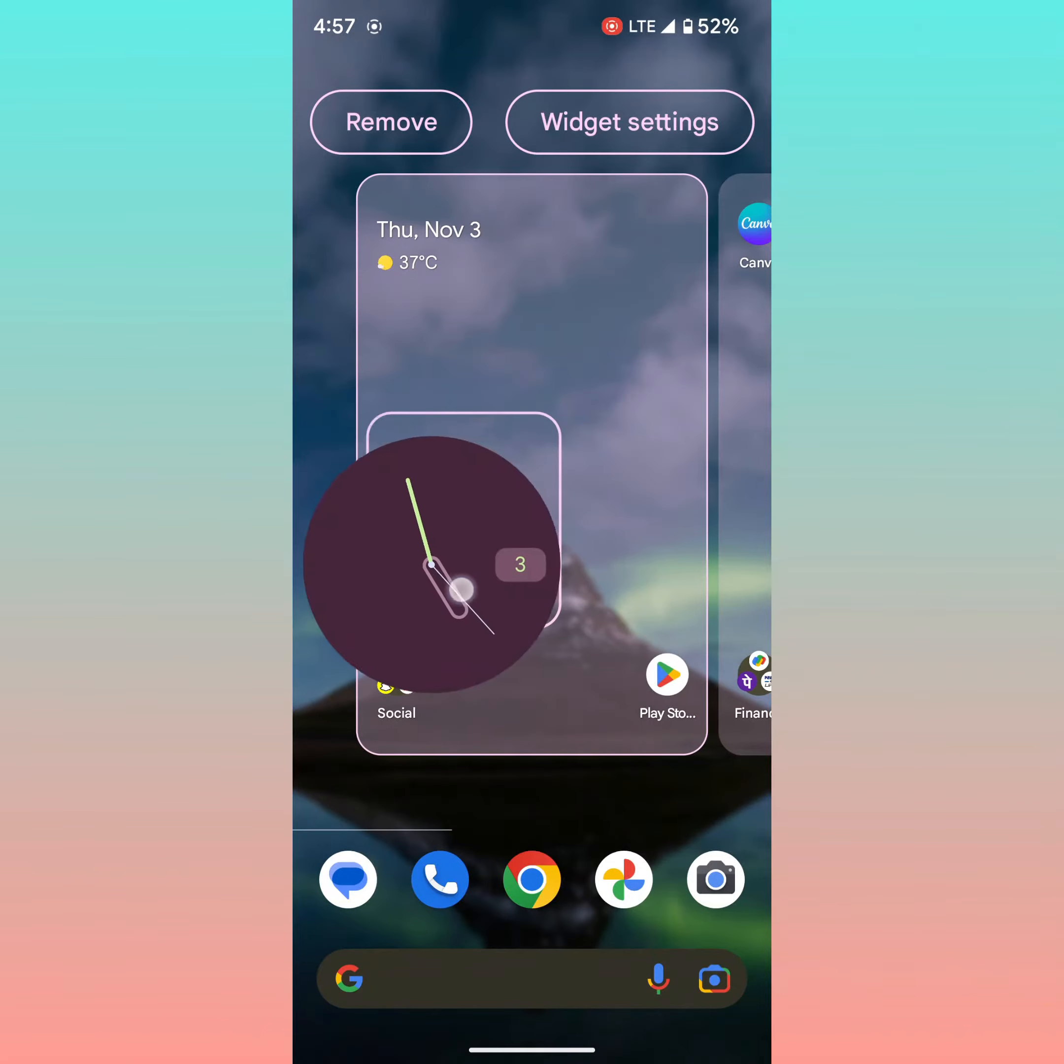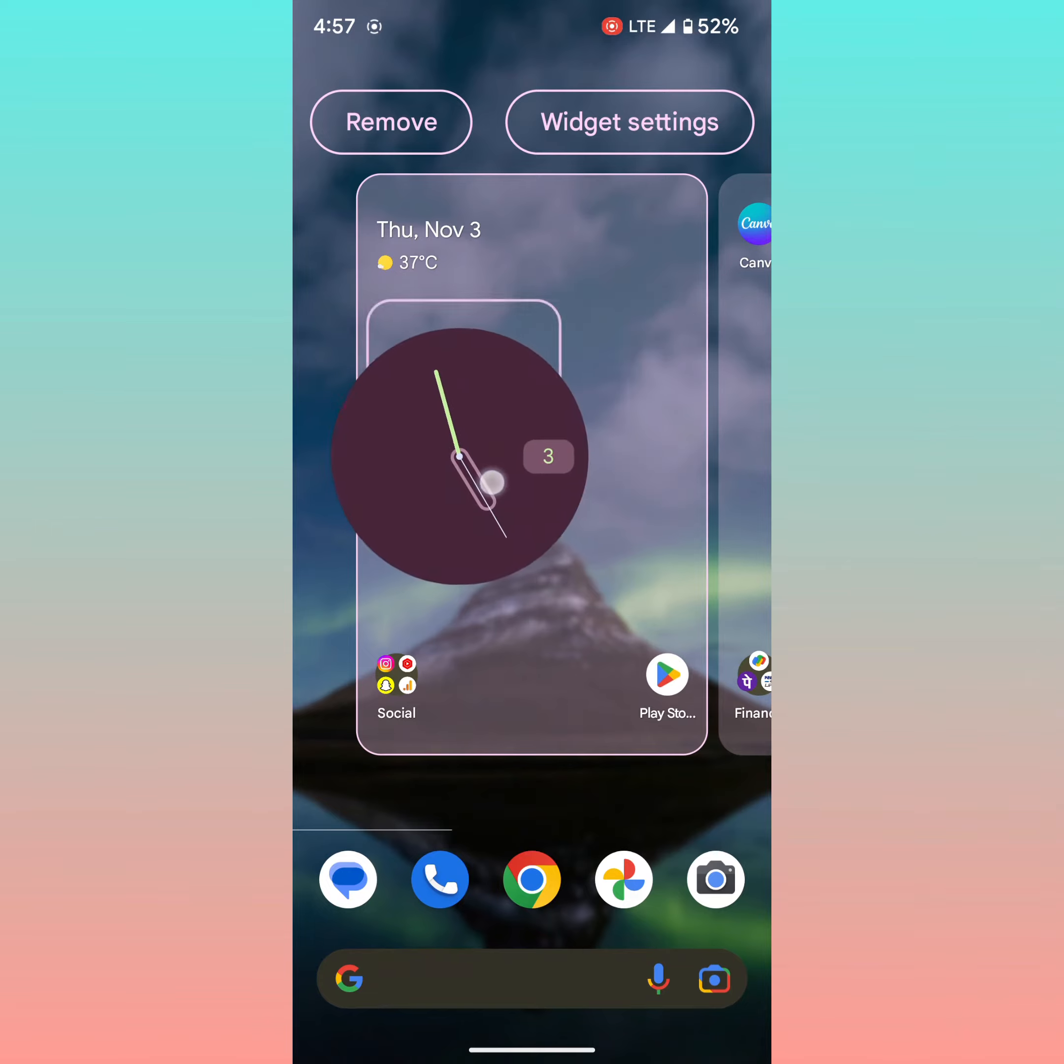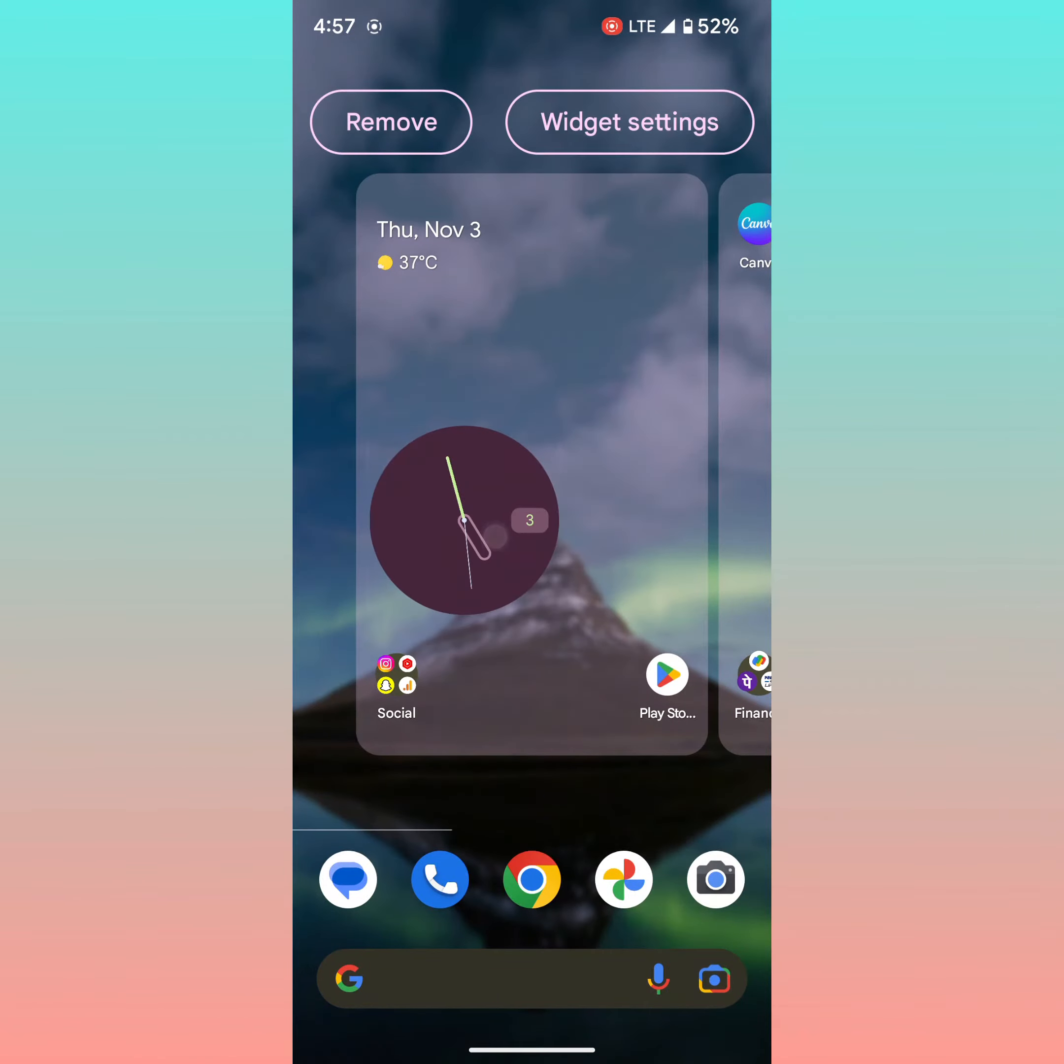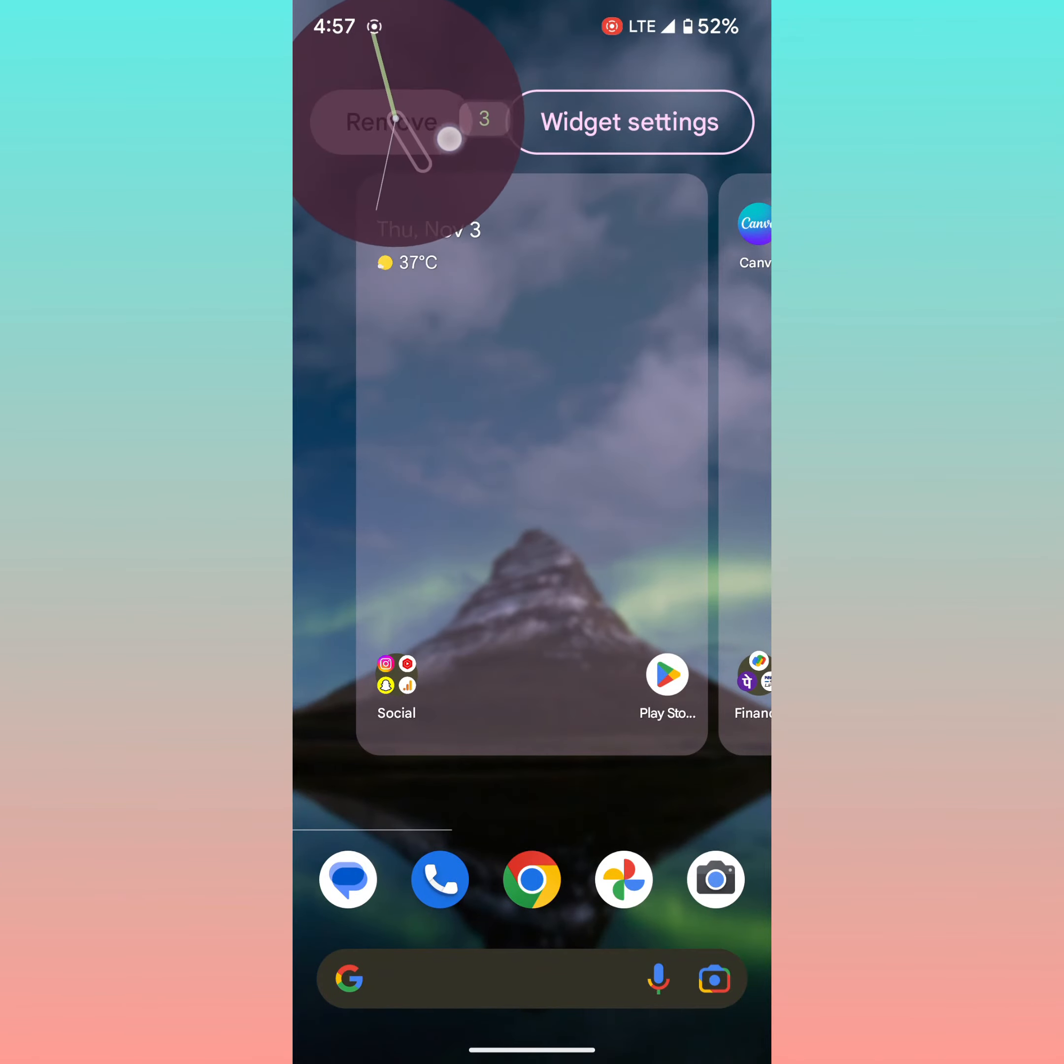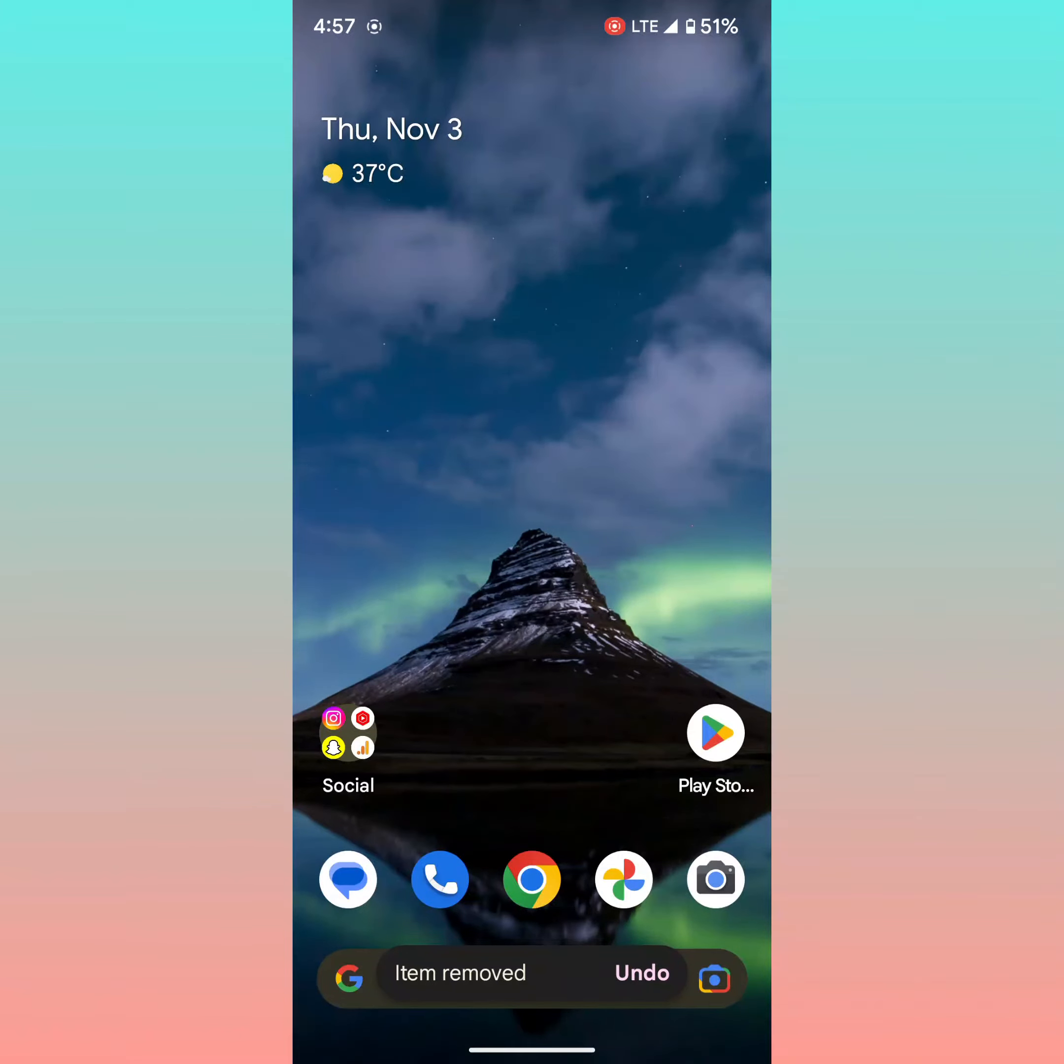Also move it anywhere on screen on your device. To remove the widget, long press it. Tap on remove to remove the widget from your home screen.